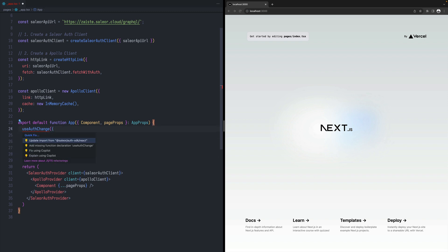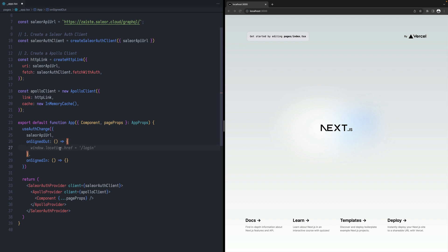And let's import that. So on signed out, we can reset our client. So in this case, Apollo client. So we can say Apollo client reset store. So this is the one we define over here. That's the regular method that comes from that library.